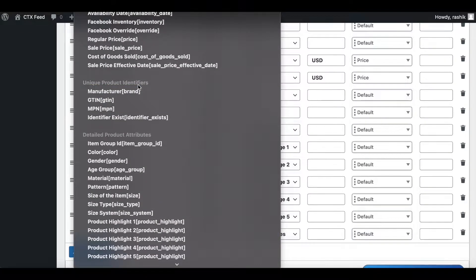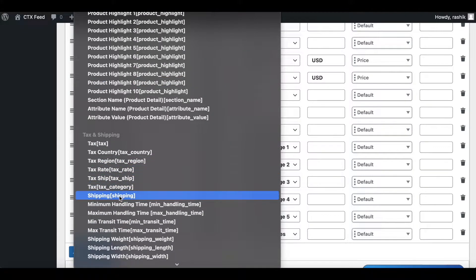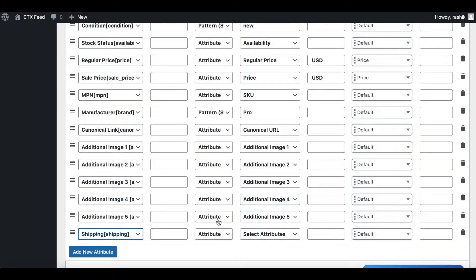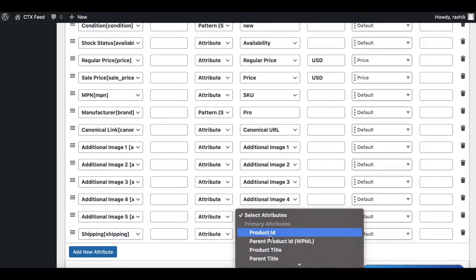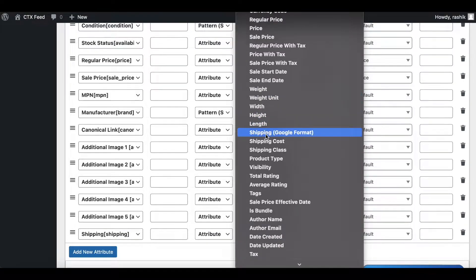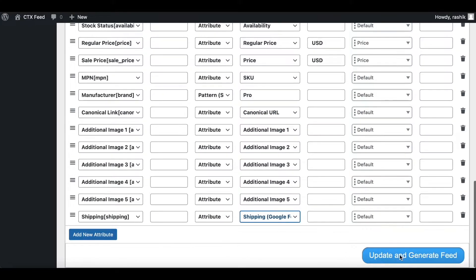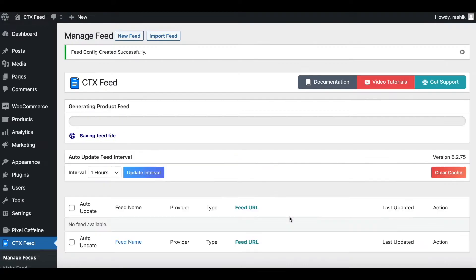Now here we add the new attribute. The attribute that you're looking out for is Shipping. I'll add it right here as well - Shipping Google Format. Let's update and generate our feed.